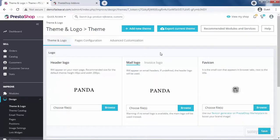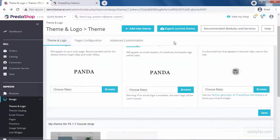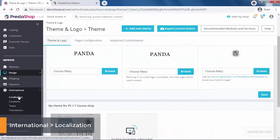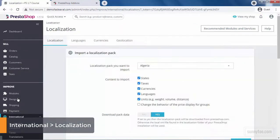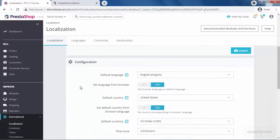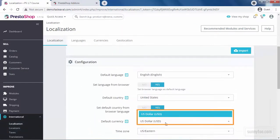Next, the default currency. The default currency means the currency you want to set the default price for your products. You can access this setting in International, Localization. In the Configuration section, you can select your default currency.